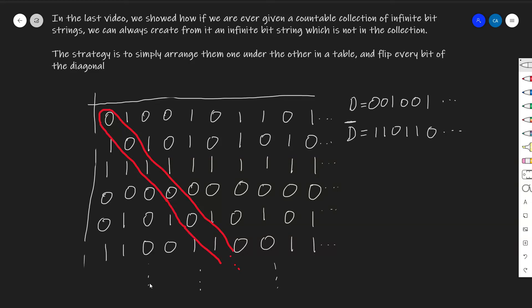What we had at the end of the last video is essentially a way to build out of a countable set. The idea was that if somebody were to hand you a numbered list of infinite binary strings, you could arrange them in a table and create another infinite binary string that's not in the list. If they give you a countable, numbered list of infinite binary strings, you can always build a binary string that's not in the set — you can always build your way out through this process of diagonalization.